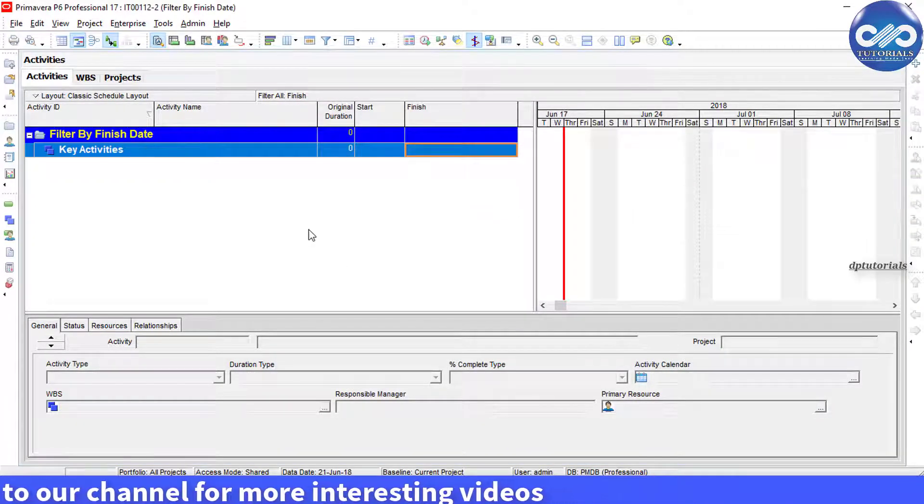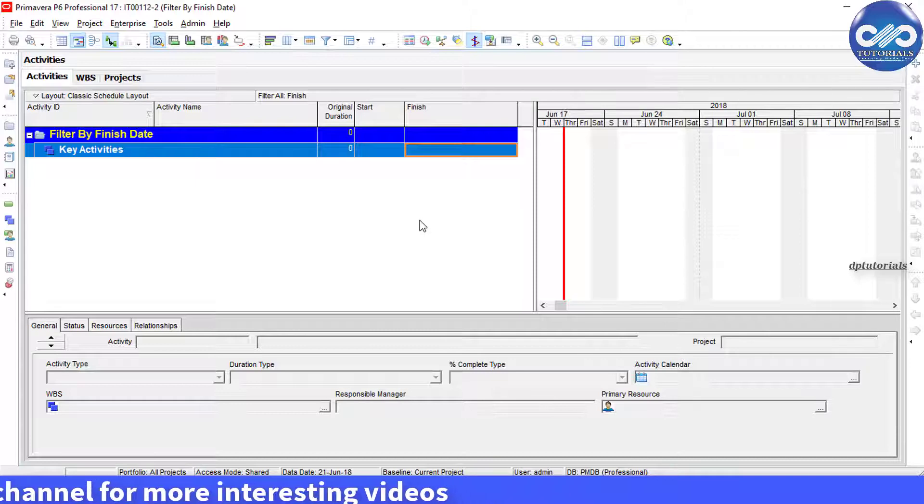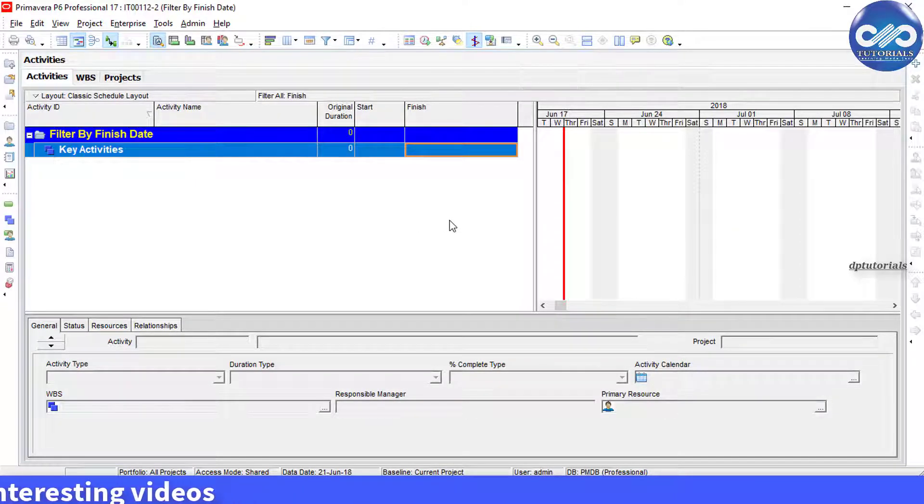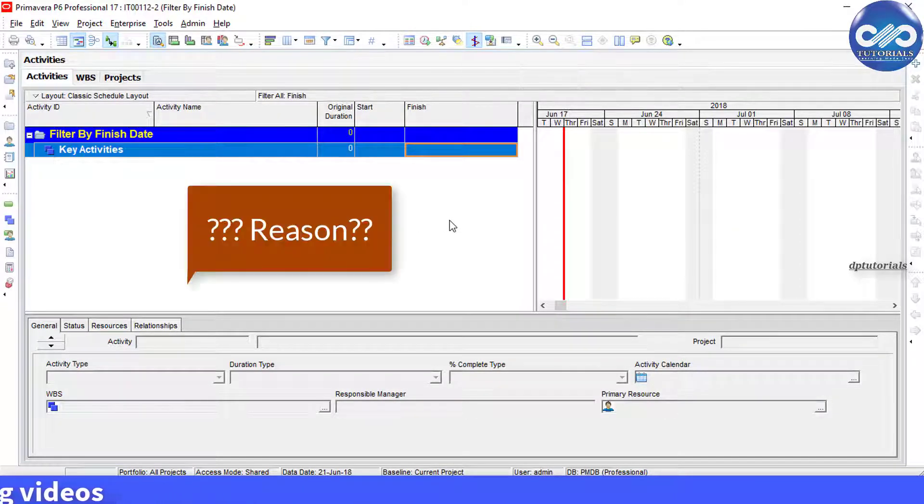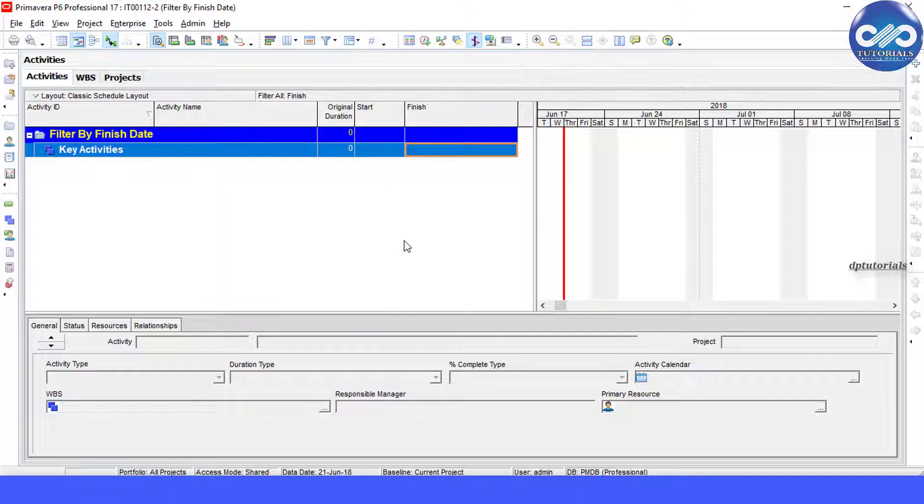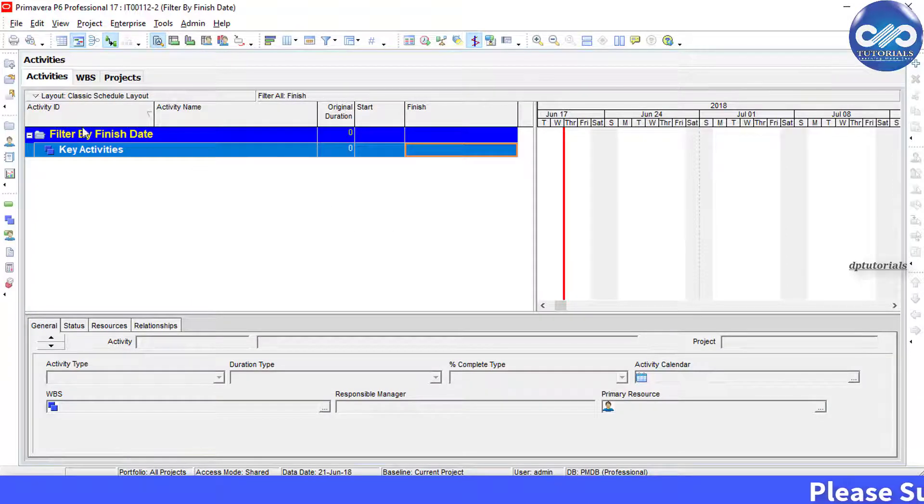You will notice that the screen goes blank without showing any activity. But why does this happen? Let us know the solution. Now you need to show the time of activity by going to the menu bar.